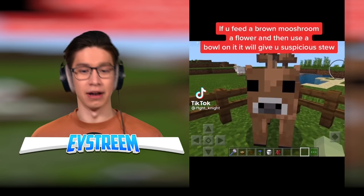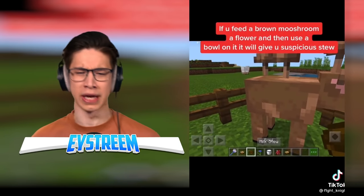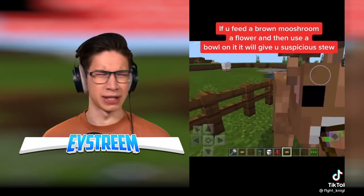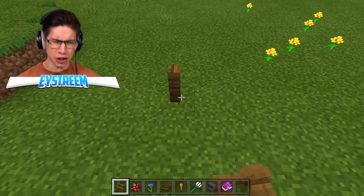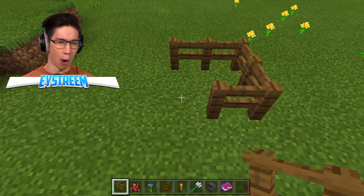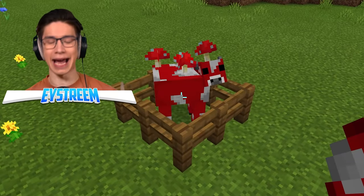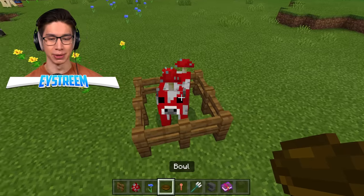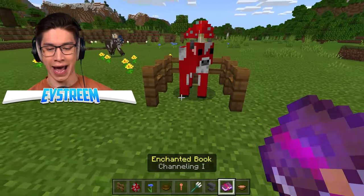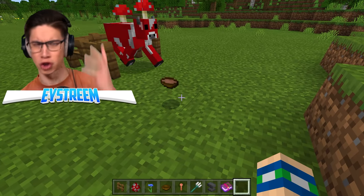If you feed a brown mooshroom a flower, then use a bowl on it, it will give you a suspicious stew. If I milk this cow, it gives me stew? For those who don't know, this is a mooshroom - you can find them in mooshroom biomes. Normally if you come up to one with a bowl, you can milk it and it gives you just a normal mushroom stew.